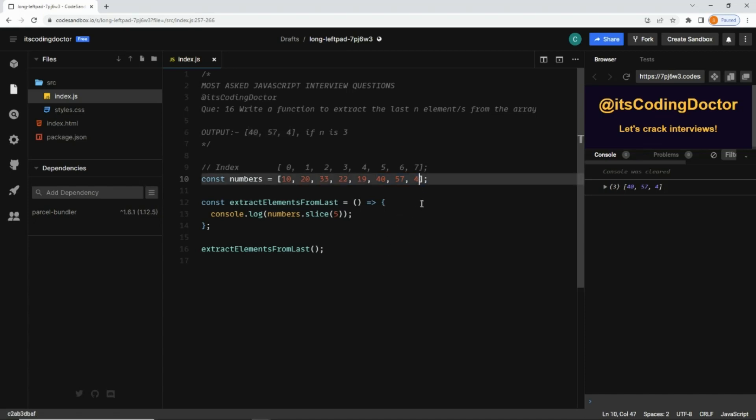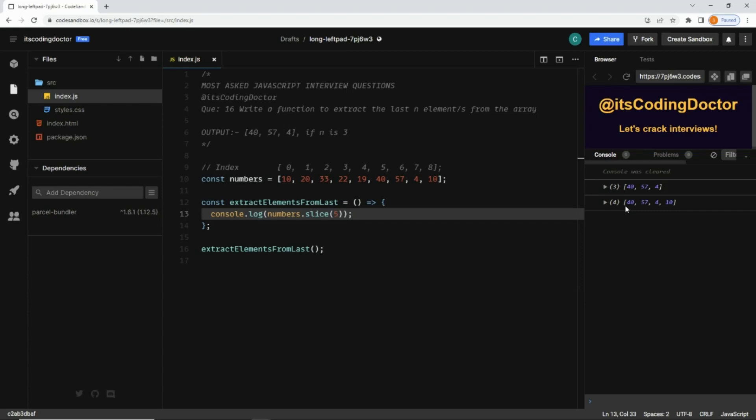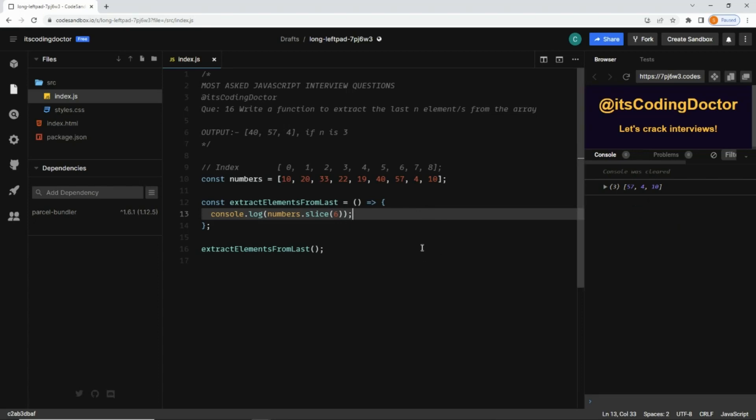But the problem is if the array length increases. Let's say there is one more element, index is 8. Now I save it, and you can see it returns last four elements, but we want only three elements. For that, we need to pass 6 here because now the array length has increased. Now we have the last three elements. You can see this value is dependent on the length of the array.